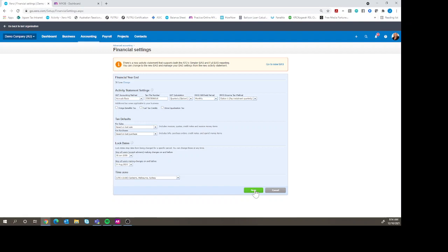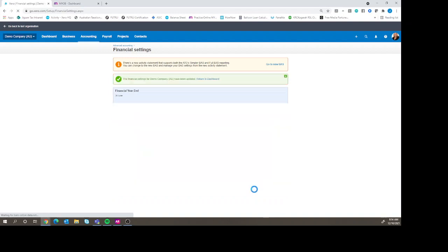So once you've made that lock, you hit save, and it will now tell you if you're trying to process a transaction prior to that date.